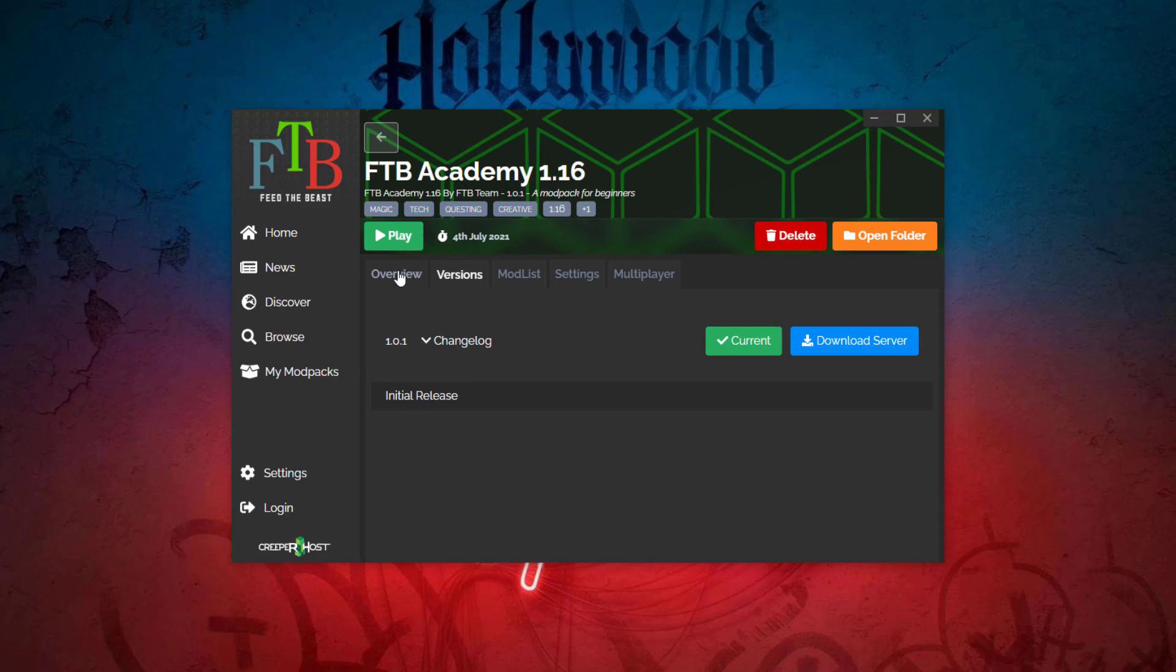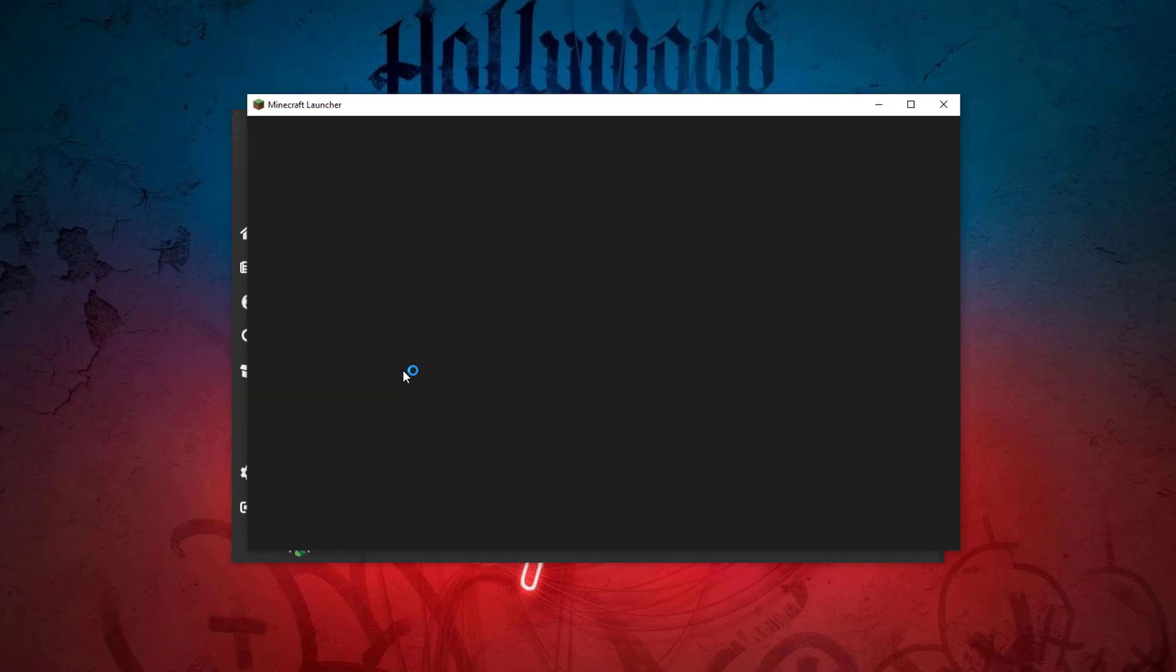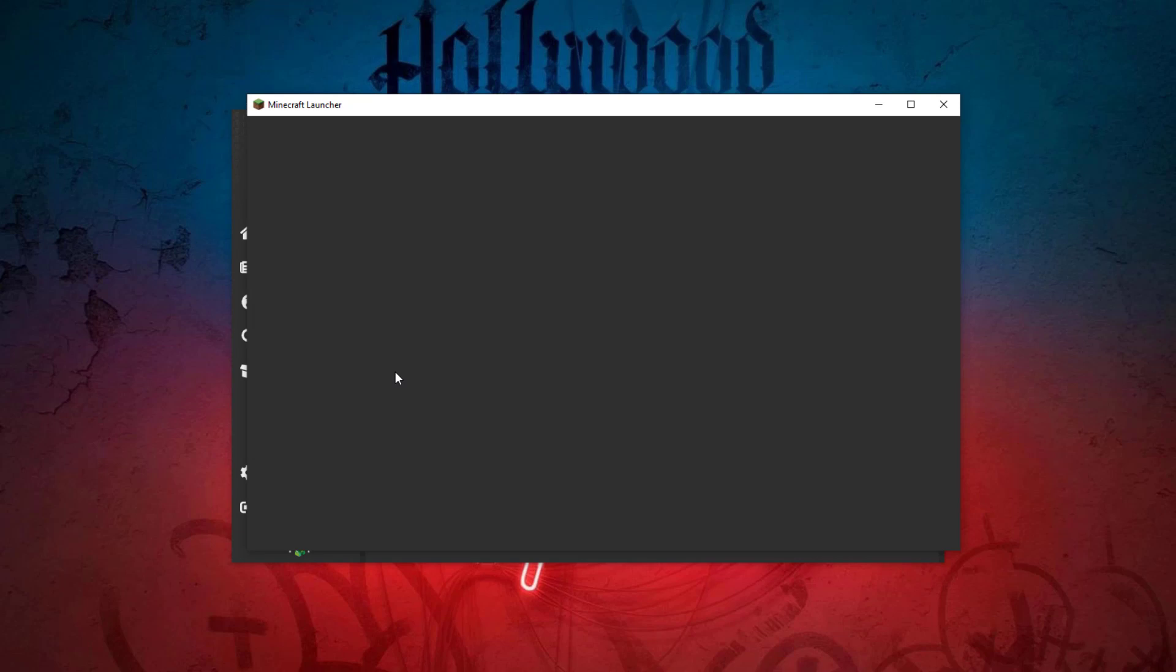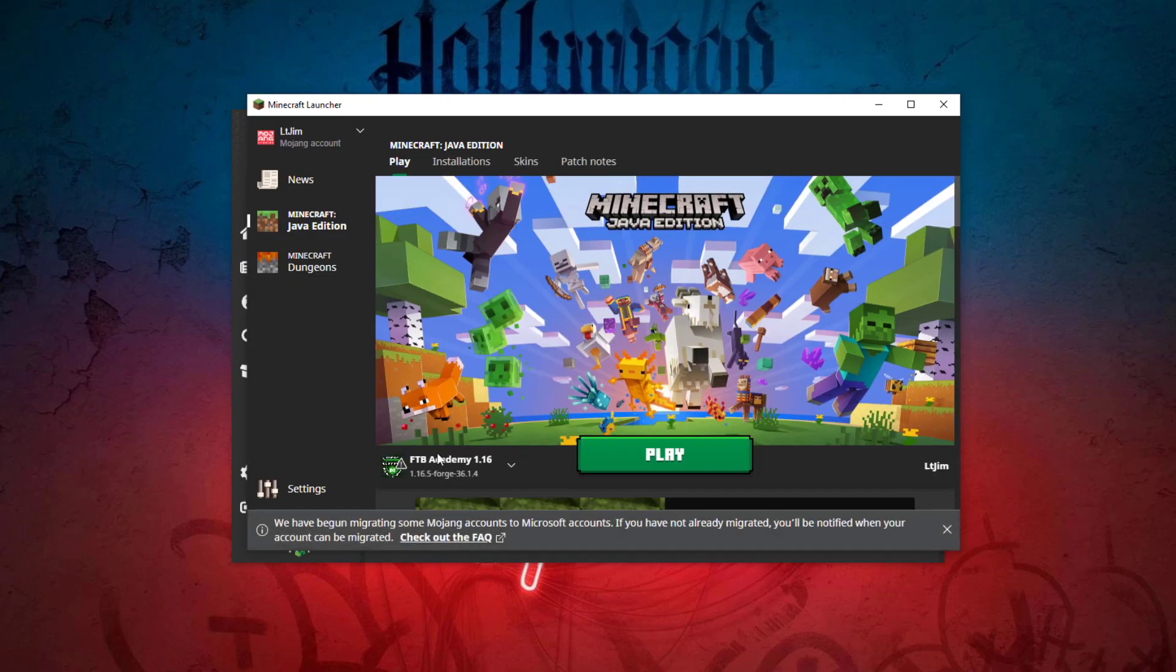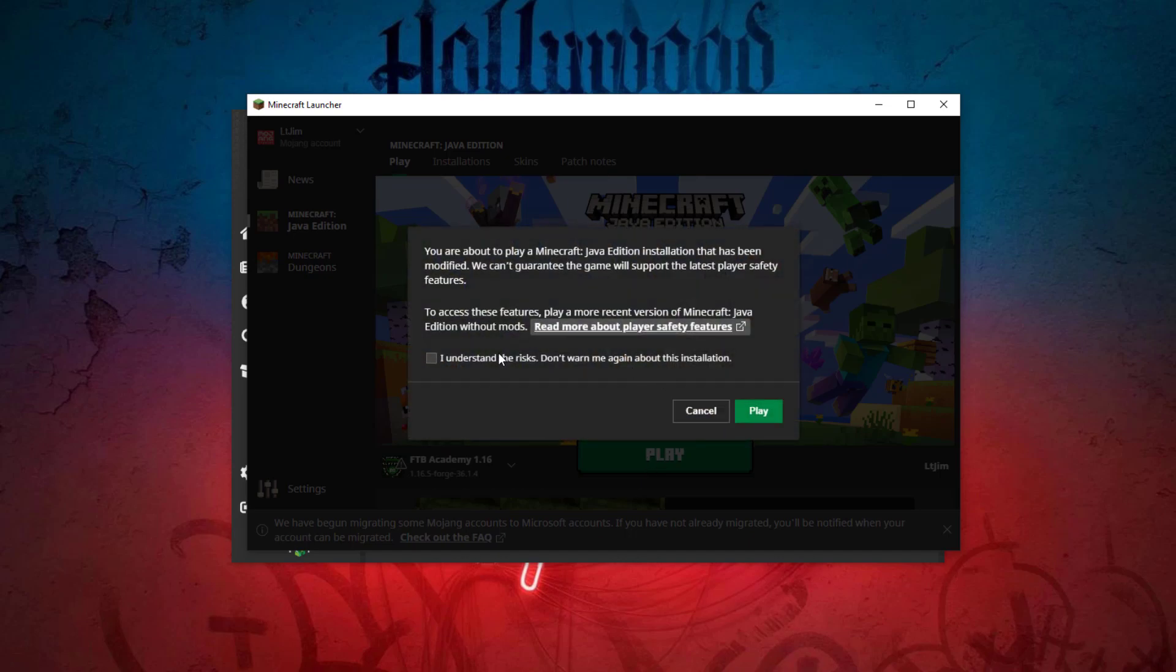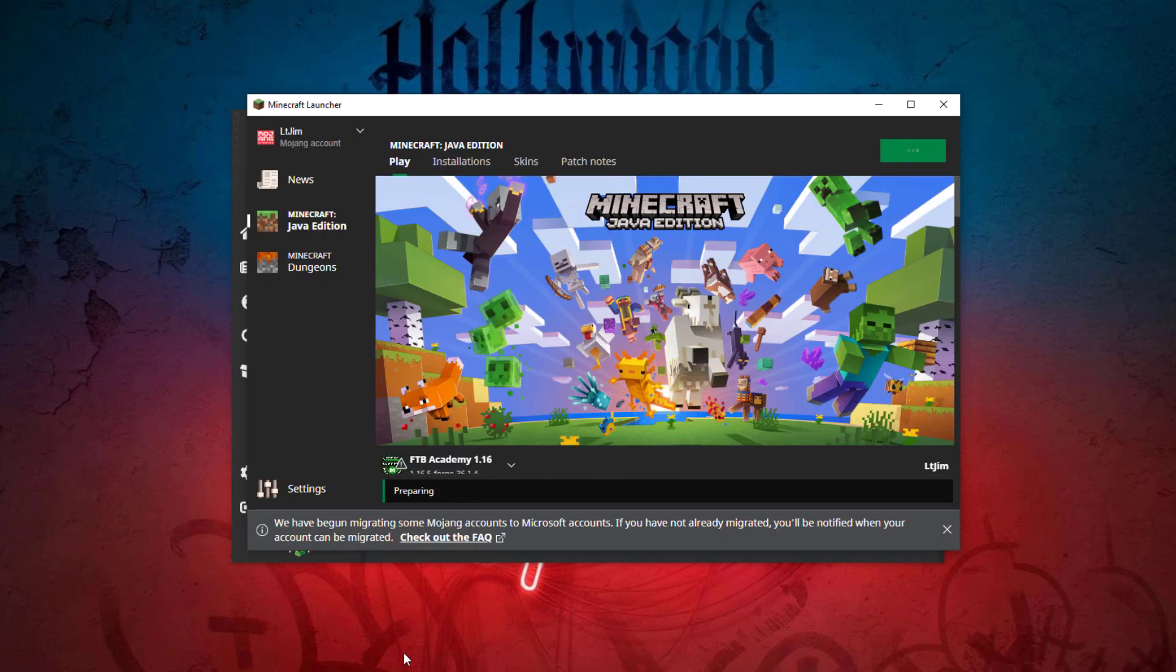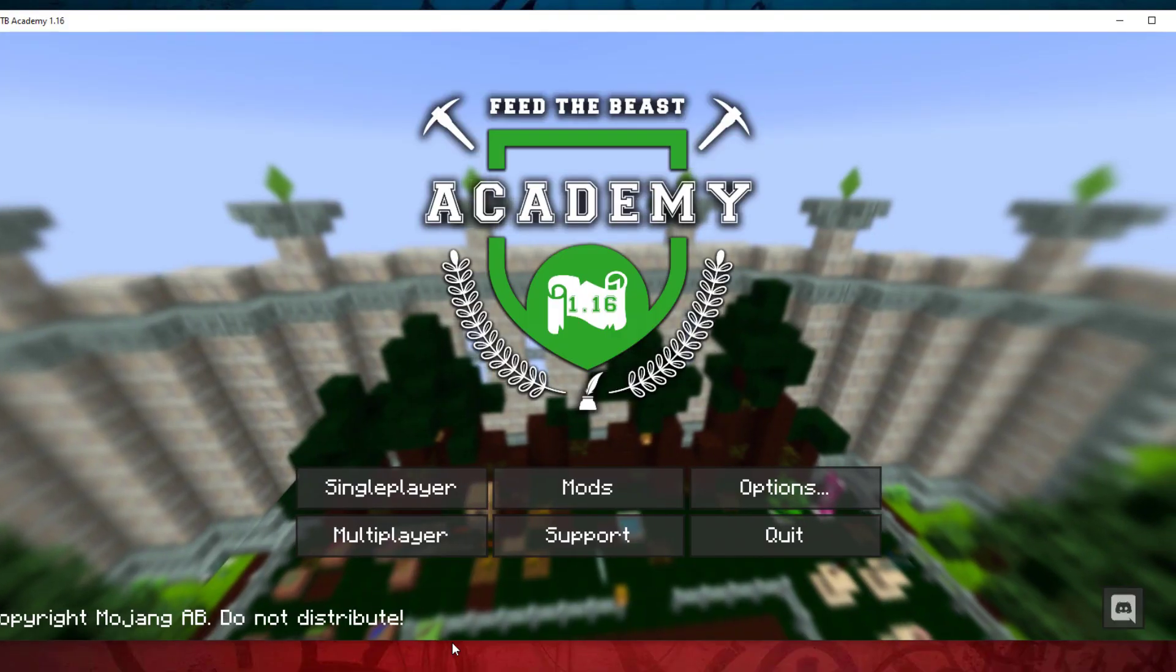And now we can go ahead and hit play. That is going to start the launcher process, so the Minecraft launcher is going to come up and there is FTB Academy 1.16 which is what we want. Hit play and I understand, and then it's going to prepare it. Give it a few seconds and it will load up.